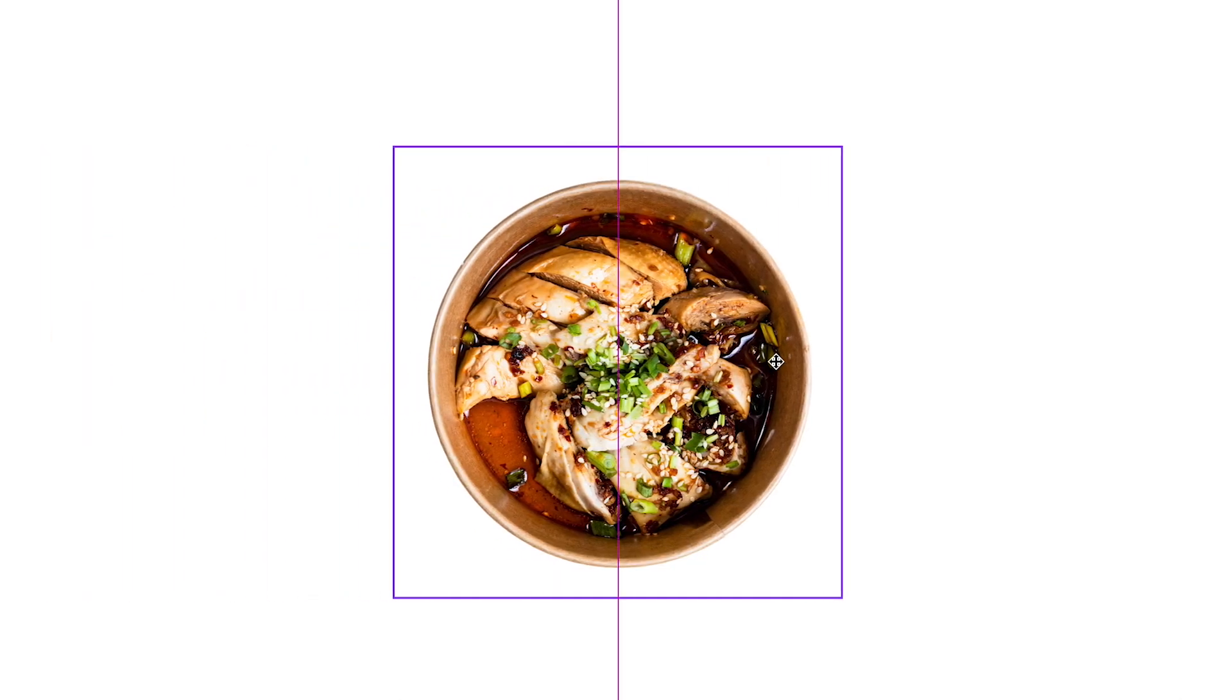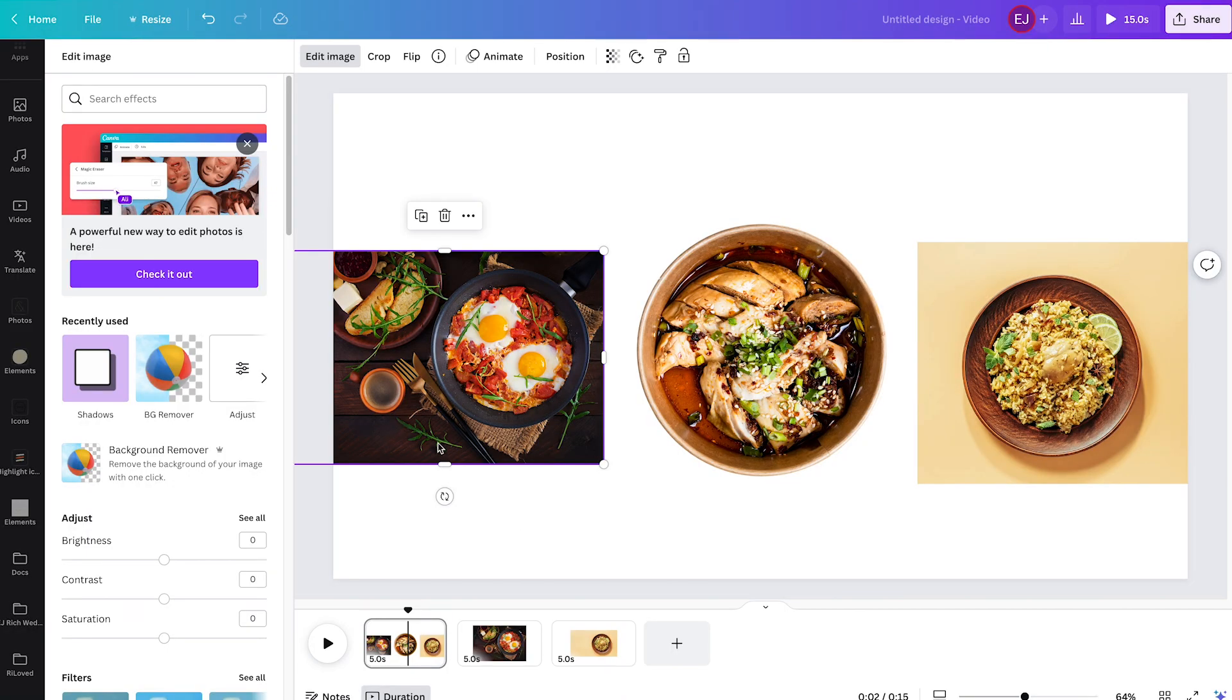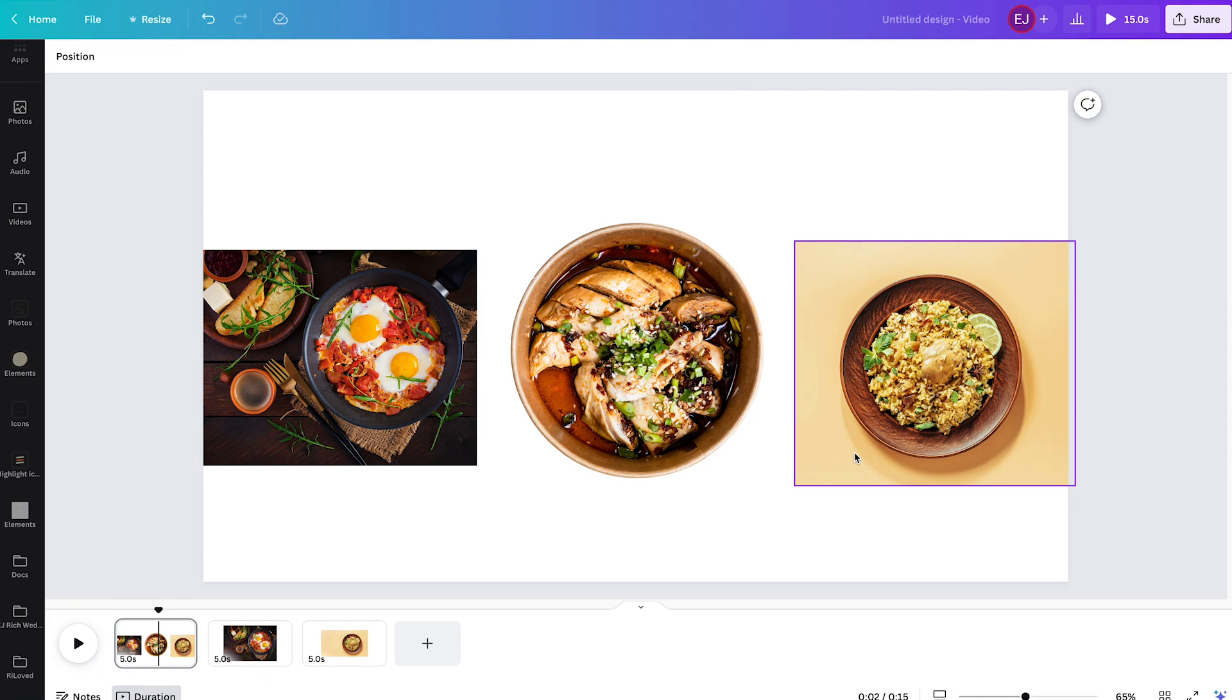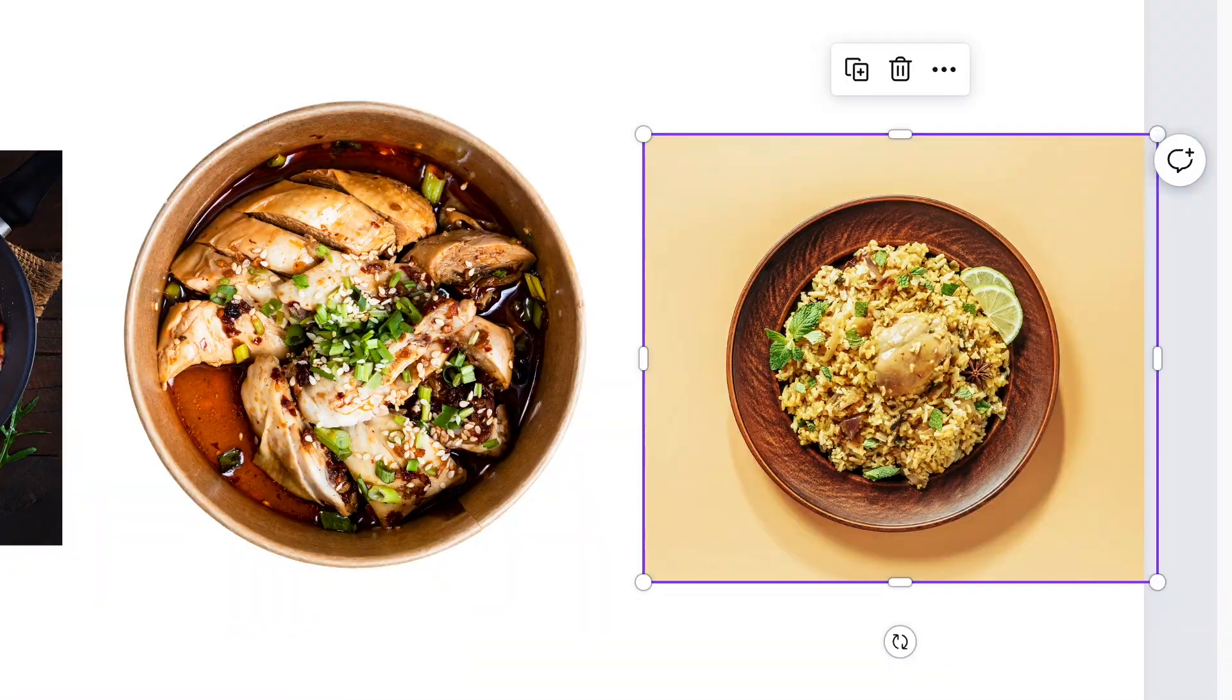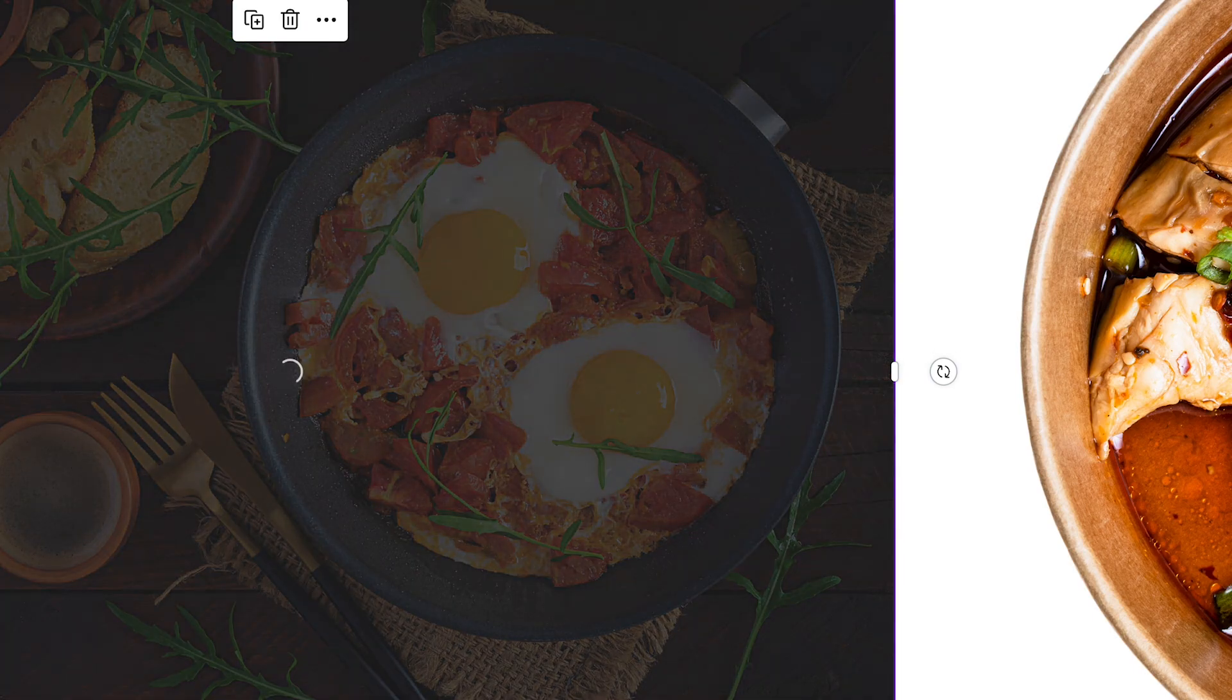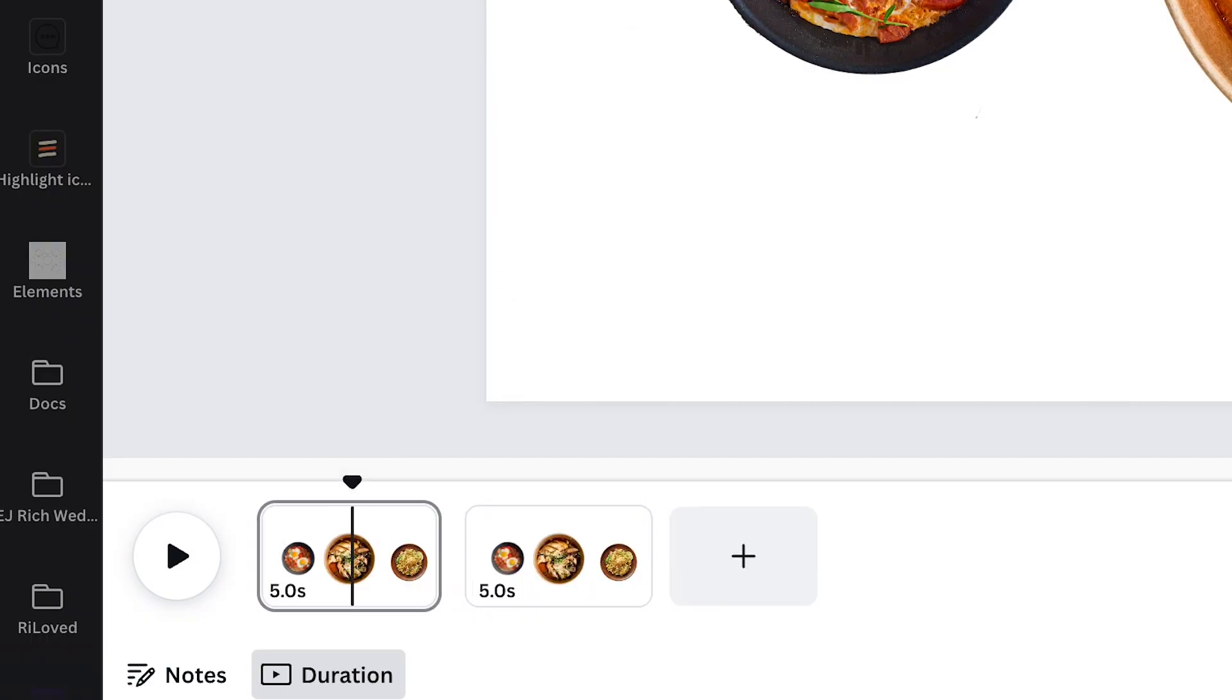Once you get all the photos you need, you can now erase their backgrounds using Canva background remover. Start by selecting a photo, press edit photo, and click background remover. Wait for a couple of seconds, and there you have it. Just repeat this process across all your images, put them on the side,